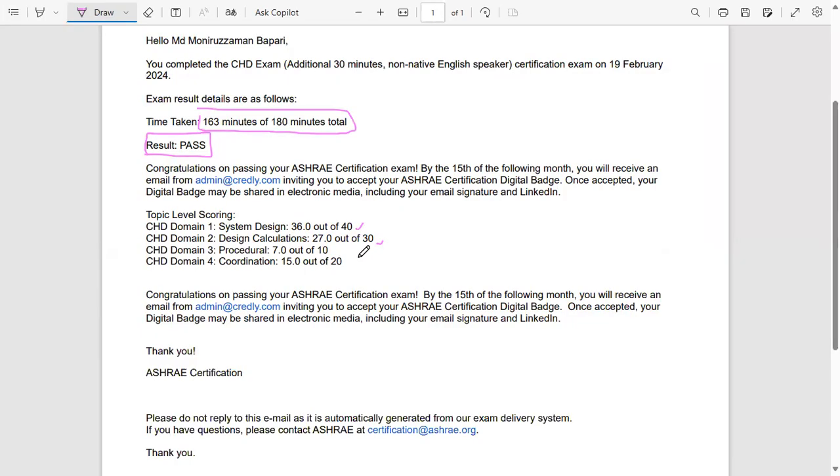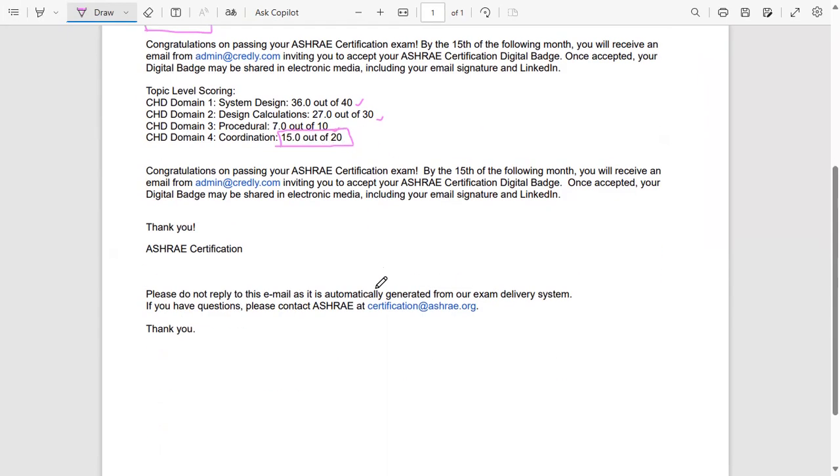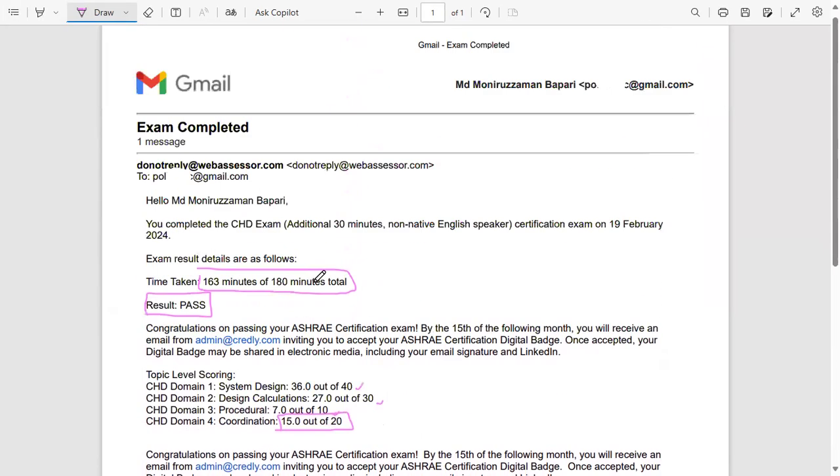And then domain three I scored around seven out of 10, so it's about 70 percent. And for coordination, I did very bad - I scored only 15 out of 20. So maybe next time I do it better. There is no next time, I think - I passed the exam, so okay.